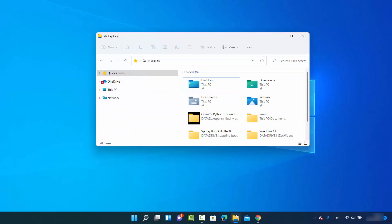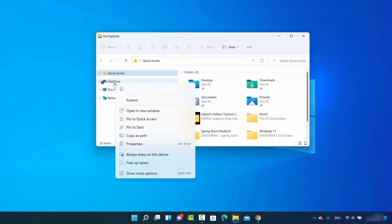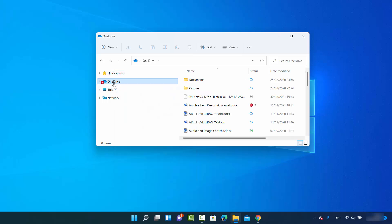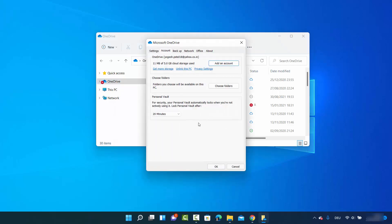First of all, just click on your File Explorer icon to open File Explorer. On the left-hand side you will be able to see the OneDrive option — just right-click on it, then hover over the OneDrive option and click on Settings. Once you click on Settings, you will see a window where you need to click on the 'Unlink this PC' option under Accounts.